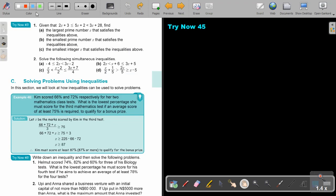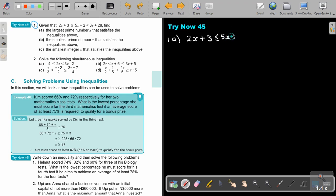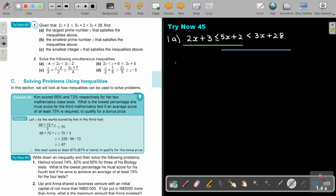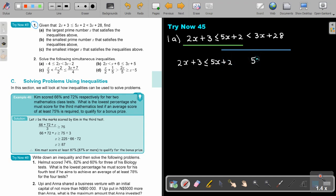Let's do the final one in this video. I want you to stop the video and do Try Now 45, number 1. You can continue as soon as you are finished. So, 2X plus 3. Let's break it up: 2X plus 3 is smaller and equal to 5X plus 2, and 5X plus 2 is smaller than 3X plus 28.